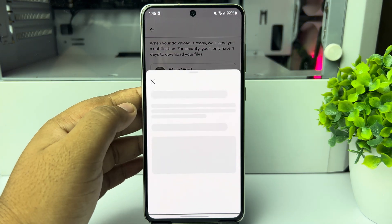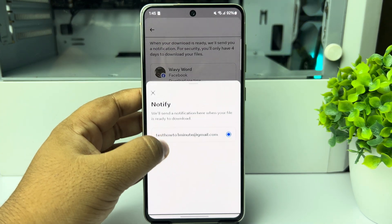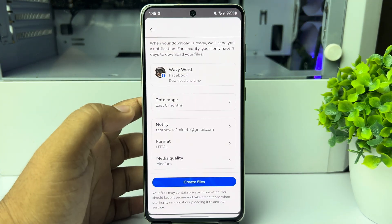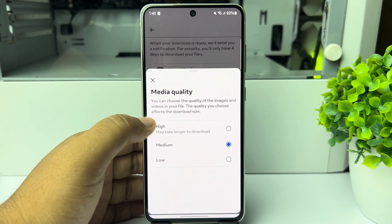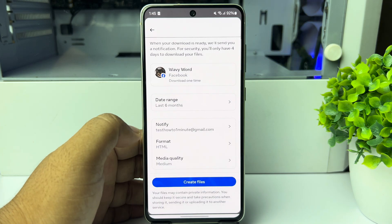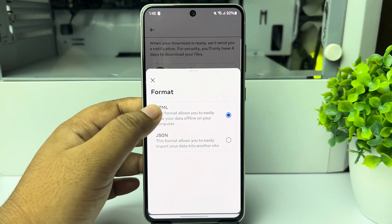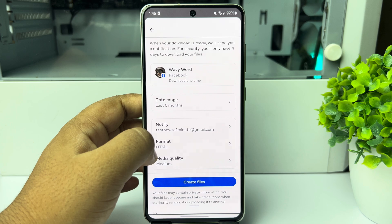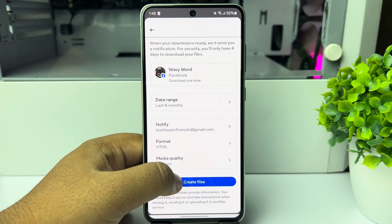If you want to add a Gmail account to get notified when your download file is ready, tap on Notify and select your Gmail account. For media quality, I'm selecting Medium, and for format I'm selecting HTML. Now tap on 'Create Files'.